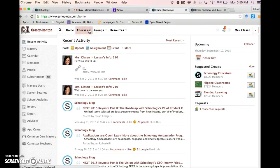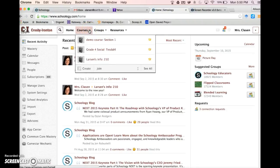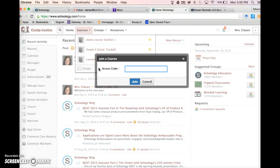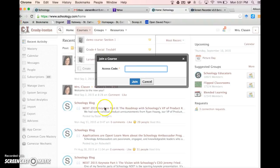Click on Courses, then click on Join. This is where you're going to enter the access code that your teacher has given you. Once you have it entered, click Join.